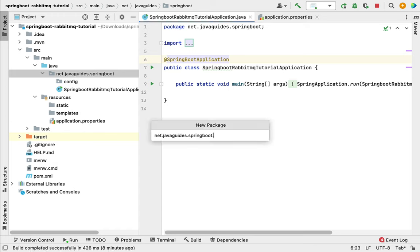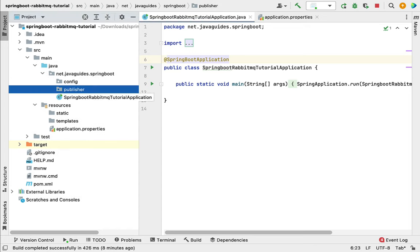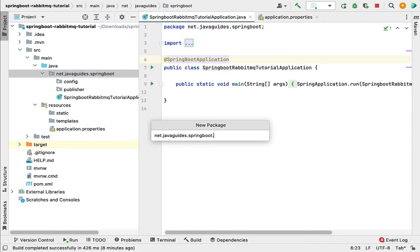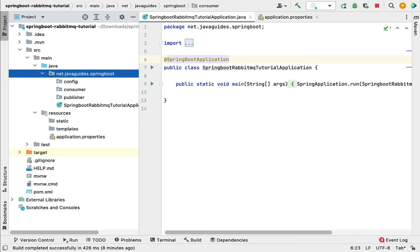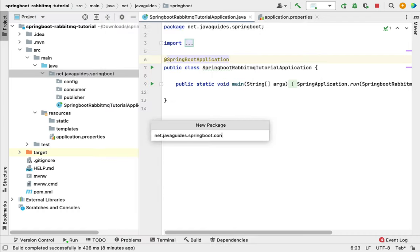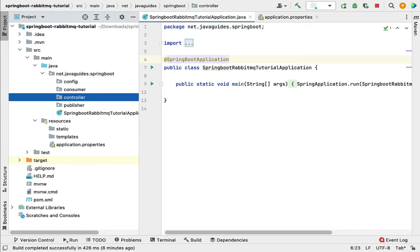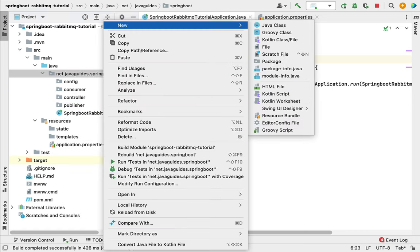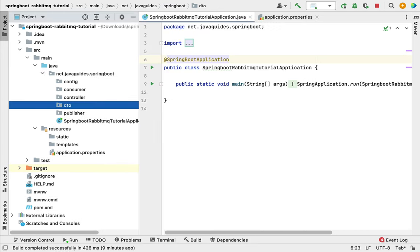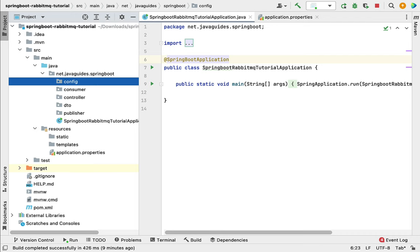Let's create another new package and call it 'publisher' — within the publisher package we'll create all the RabbitMQ producers. Then one more package called 'consumer' for all RabbitMQ consumers. Another package called 'controller' for all Spring MVC controllers, and finally a package called 'dto'.